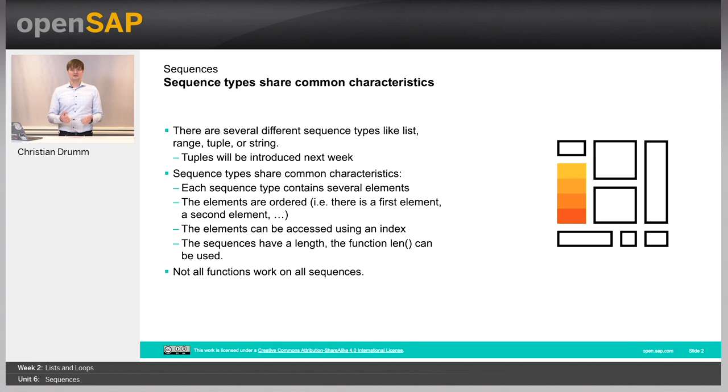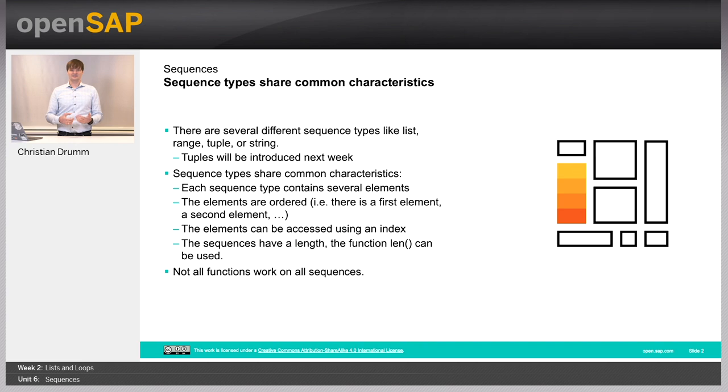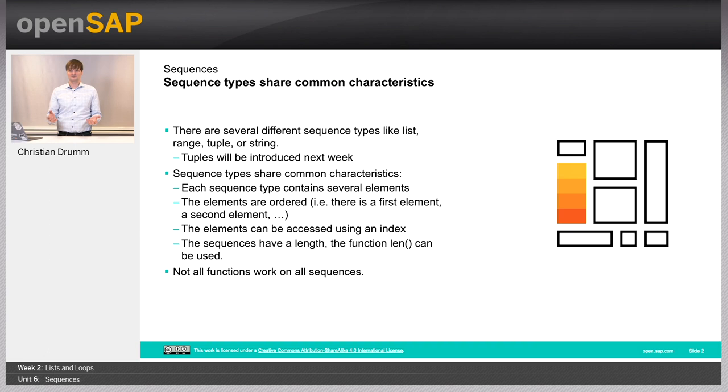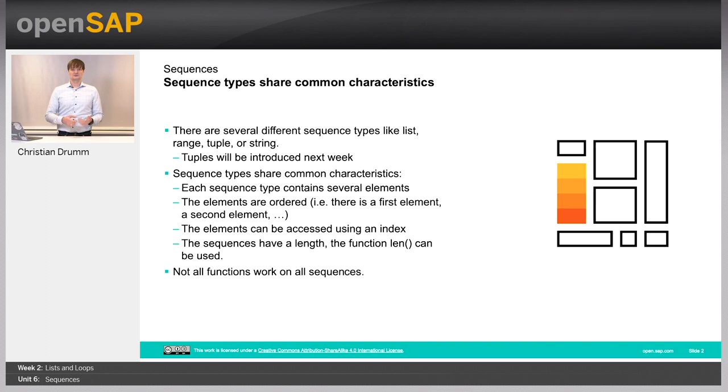What's interesting, all these sequence types share common characteristics. Each of the sequence types contains several elements. The elements in the sequence types are ordered, so there is a first element and a last element.